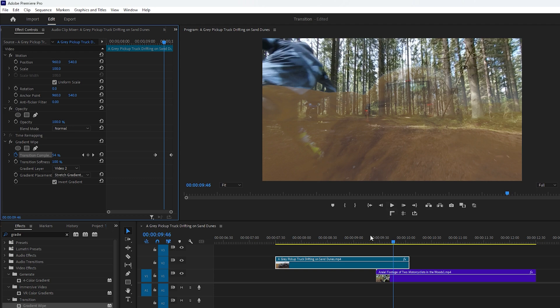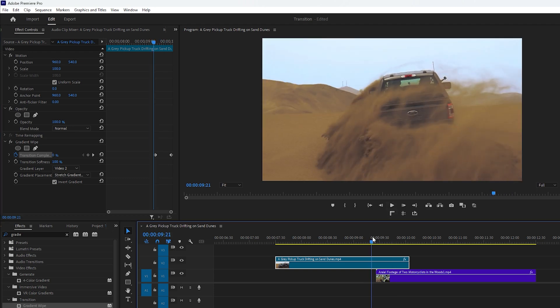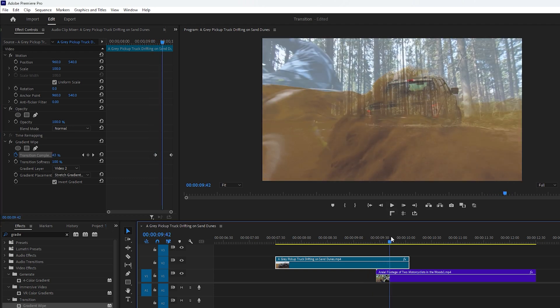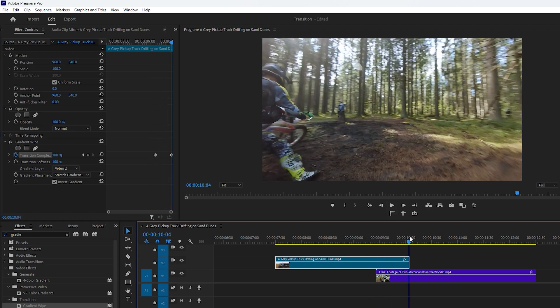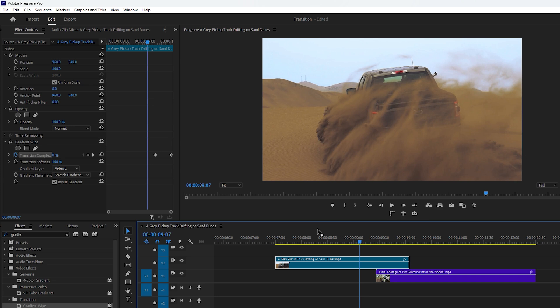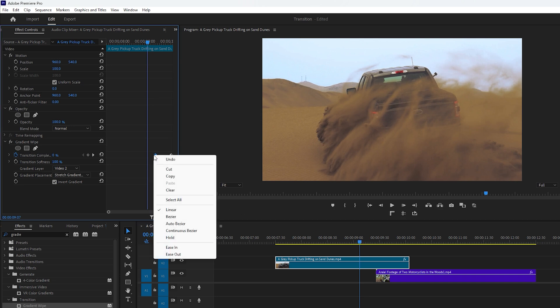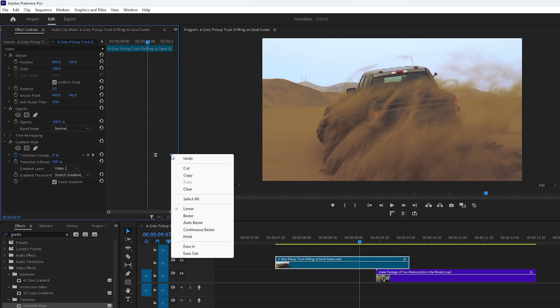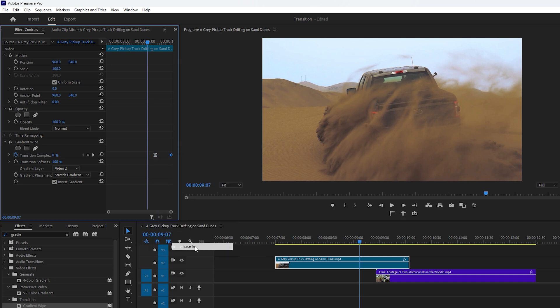Next move the time indicator slowly to observe how the luma-fit transition is working. To make the transition smoother you can apply easing. Set the first keyframe to ease out and the last keyframe to ease in. Now play the video to preview the transition.